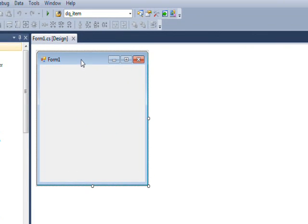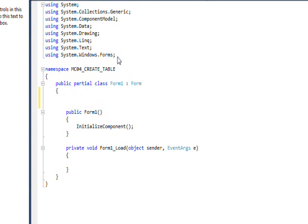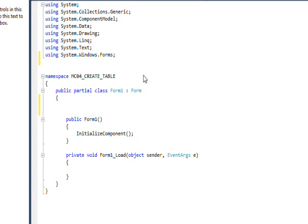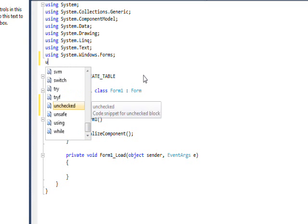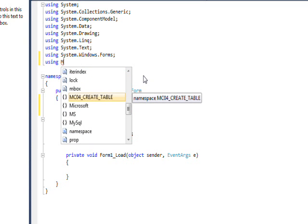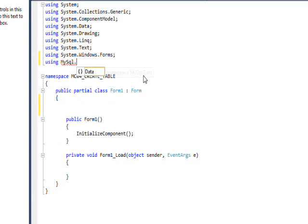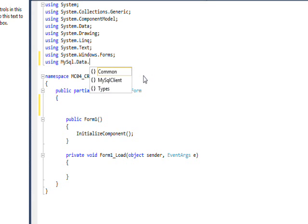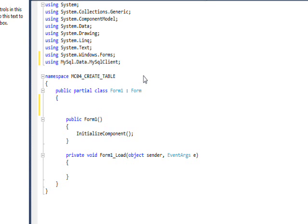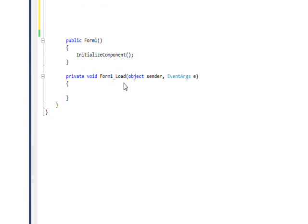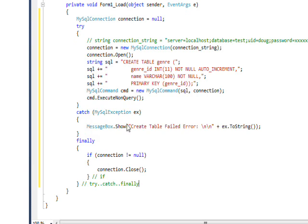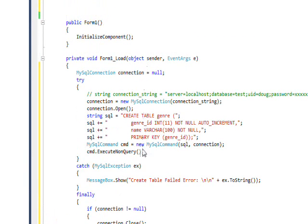Now MySQL data is listed as a reference. Now we want to put the actual code into the form load, so I'll double click on the form to bring up the form load event handler. Then we need to put in a using statement: using MySQL dot data dot MySQL client.